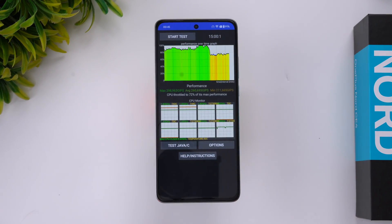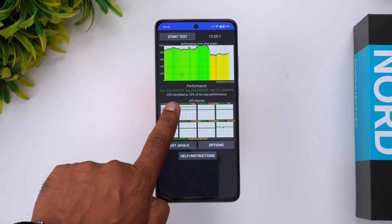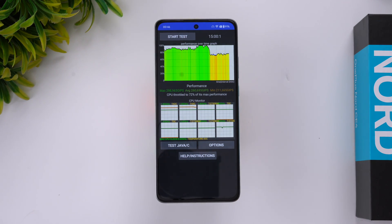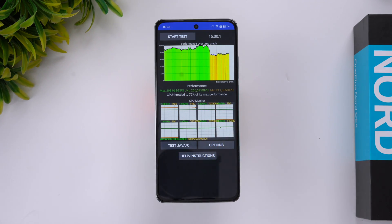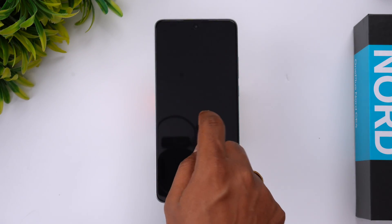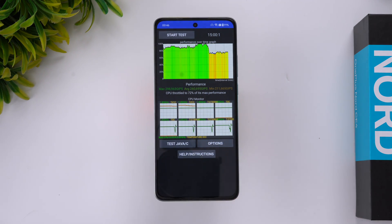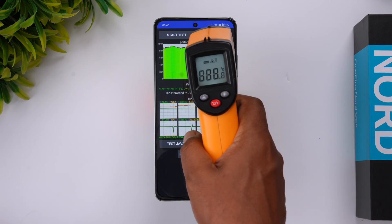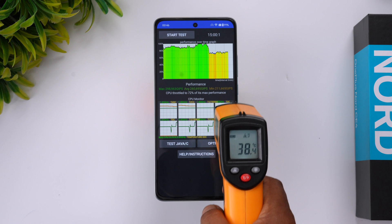We have completed the throttling test. Beyond the 12-minute mark it started to throttle — CPU throttled to 72% of its max performance. The max value is 298 GIPS and the minimum is 211. It's not a very bad result; 72% throttling is acceptable. Battery drained from 97% to 91%, around a 6% drop in the 15-minute test. Temperature was 39 degrees — not much heat generated.